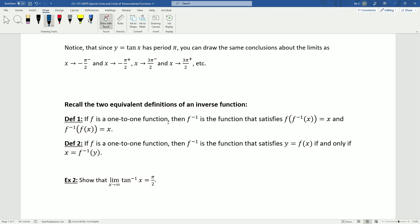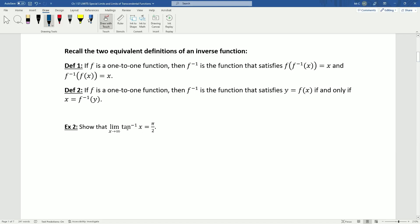Recall: if f is a one-to-one function, then f inverse satisfies f(f⁻¹(x)) = x and f⁻¹(f(x)) = x. Equivalently, f inverse is the function where y = f(x) if and only if x = f⁻¹(y) — you switch inputs and outputs. Recall that for y = tan⁻¹(x), we had to restrict the output in precalculus to between -π/2 and π/2, otherwise every input would have infinitely many answers and it wouldn't be a function.